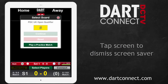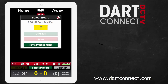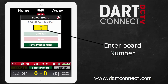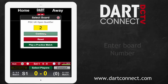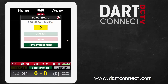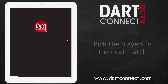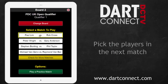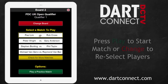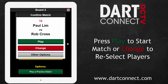Tap the screen to dismiss the screensaver, then enter the board number in the yellow box. Pick the correct players from the match listing, and then confirm that you have made the right selection.